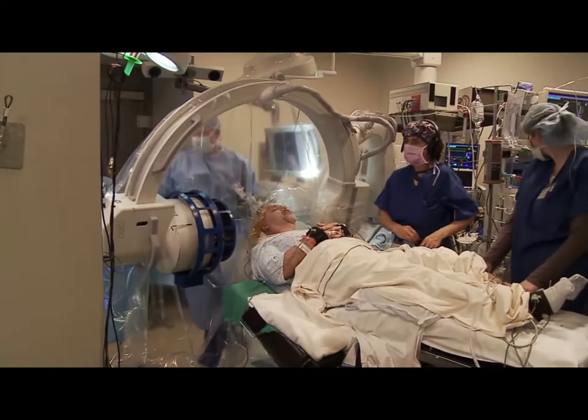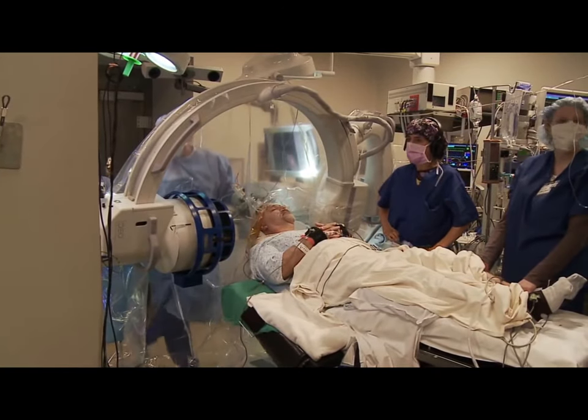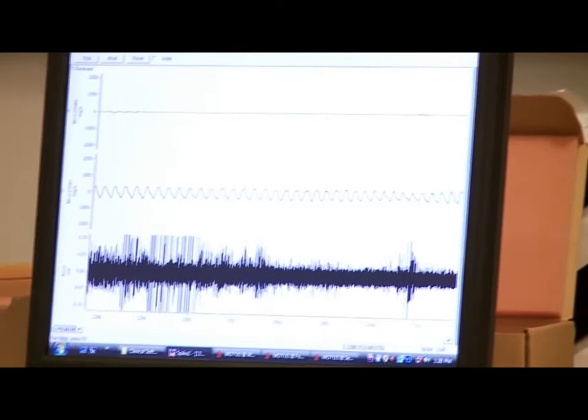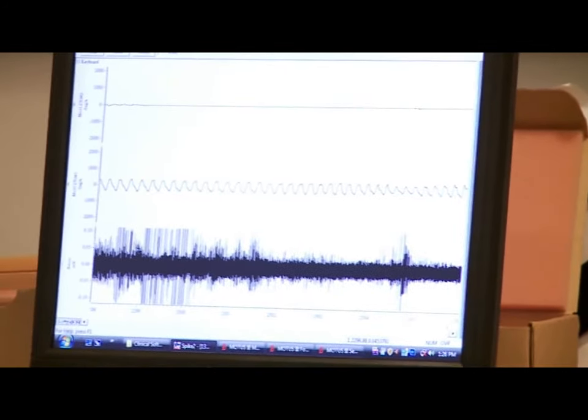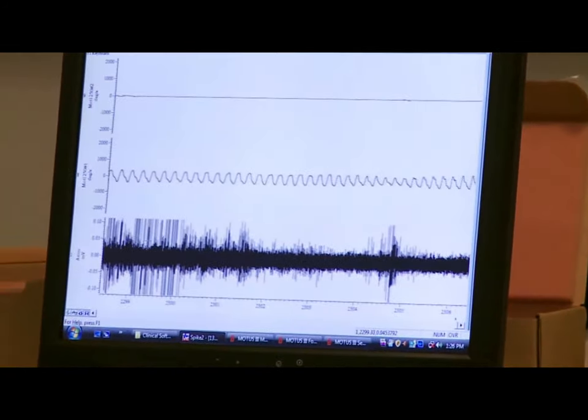This is a real issue that surgeons face every day when using microelectrode recording. Microelectrode recordings are used when placing stimulation electrodes into deep brain structures.